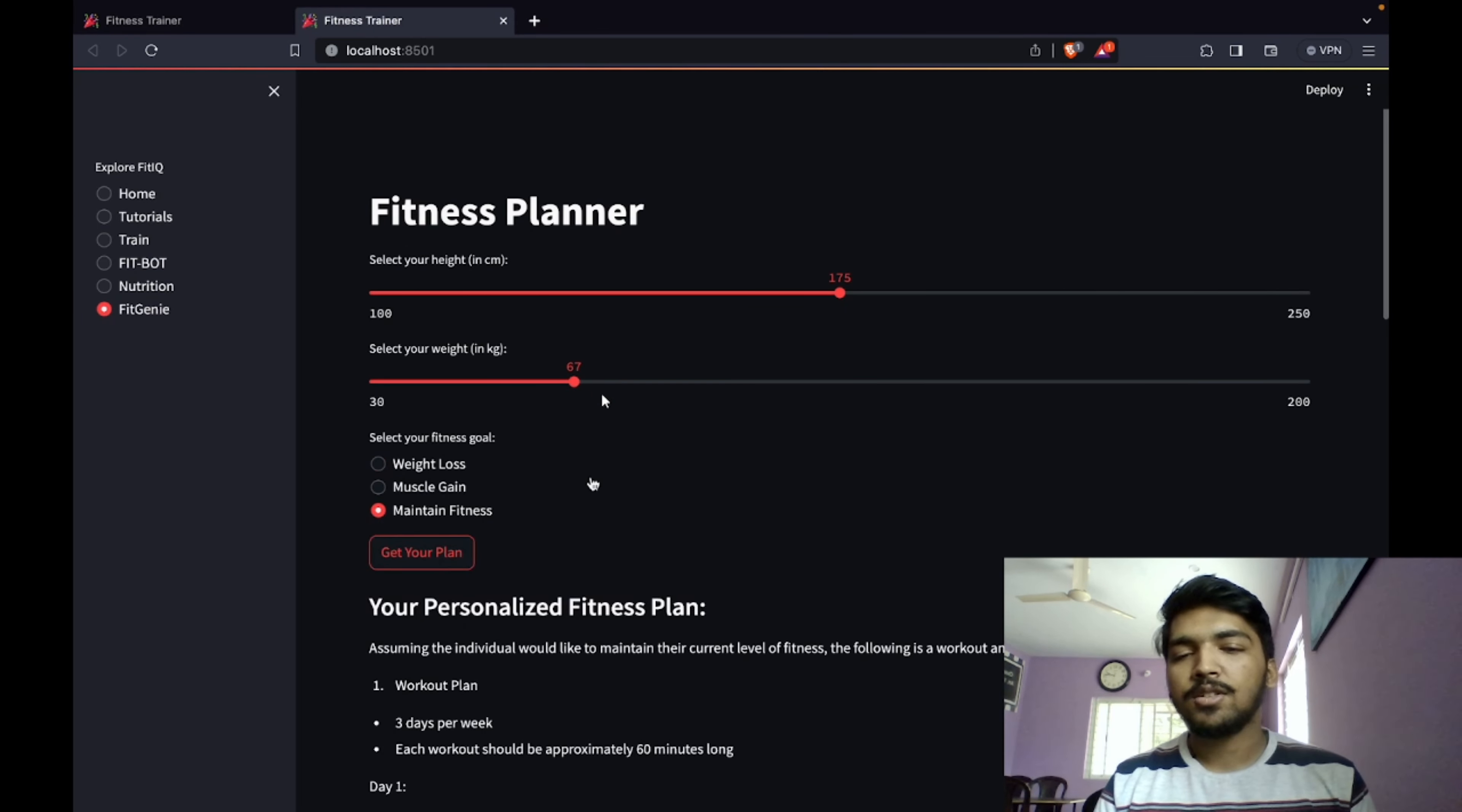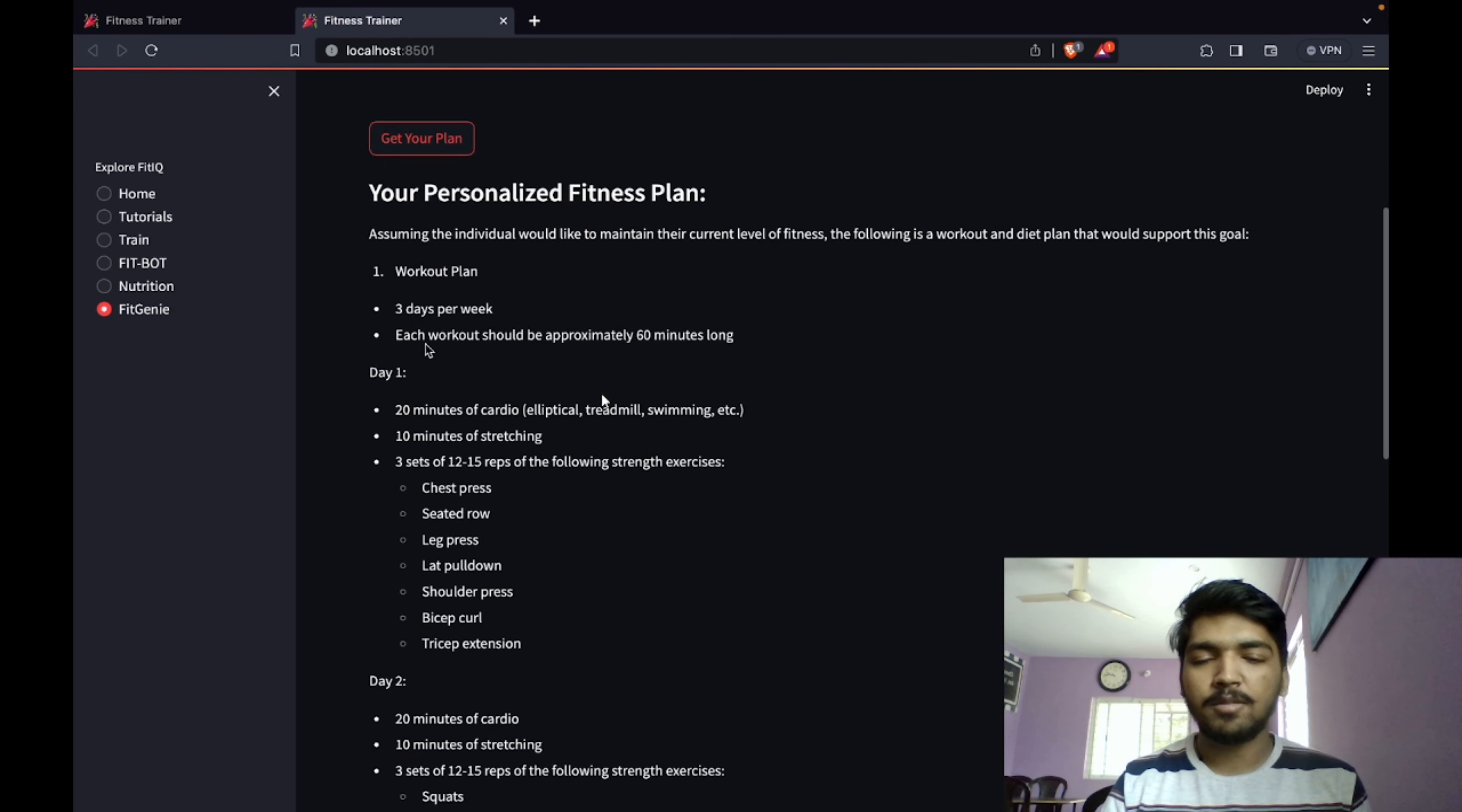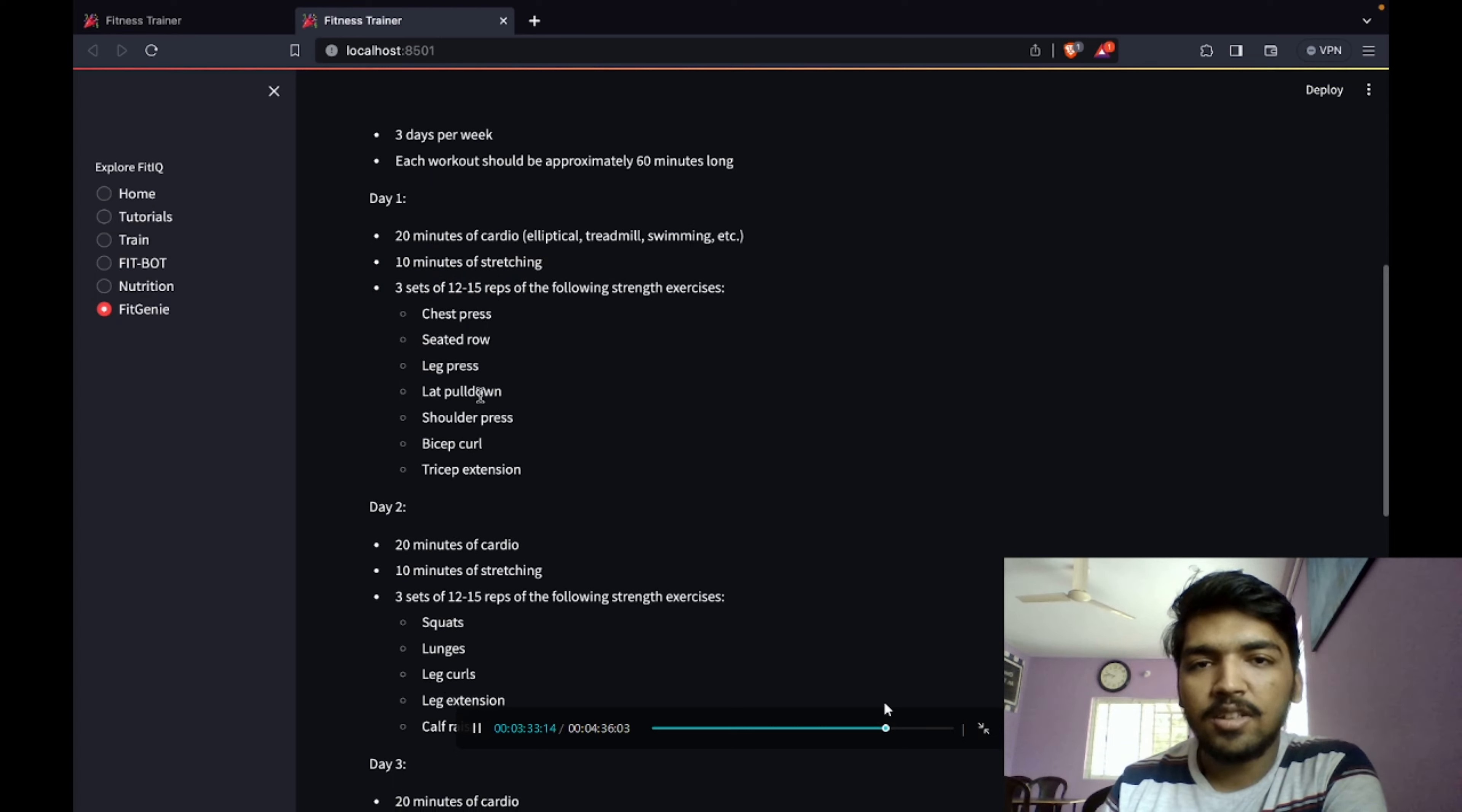Let me input my height, 175, weight, and then I'm going to choose maintain fitness. It will generate a personalized fitness plan which consists of two things. One is workout plan. It suggests three days per week, each workout should be 60 minutes long. It says 20 minutes of cardio, 10 minutes of stretching, day one, day two, day three.